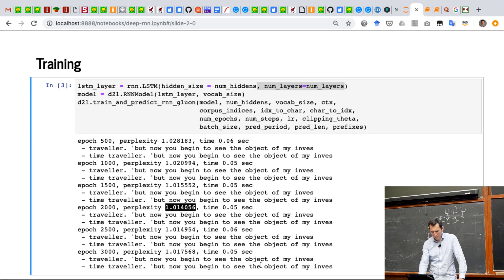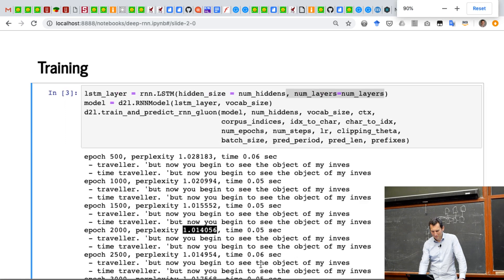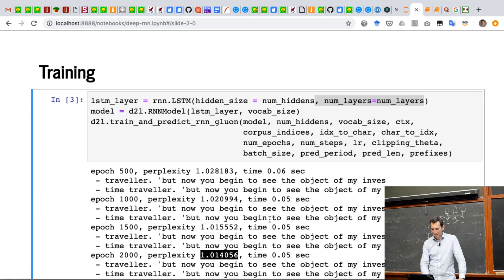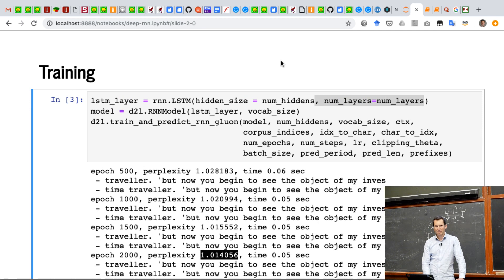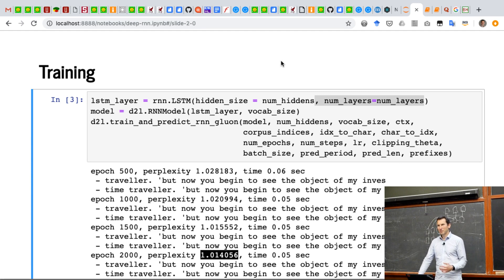And yeah, that actually turns out to be pretty much the best thing you can do. And this is how you train a deeper RNN. So as long as you don't want to do anything fancy, it's very straightforward.